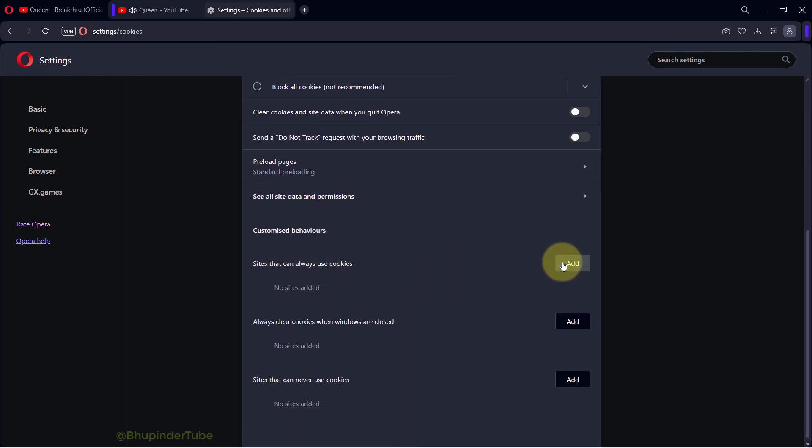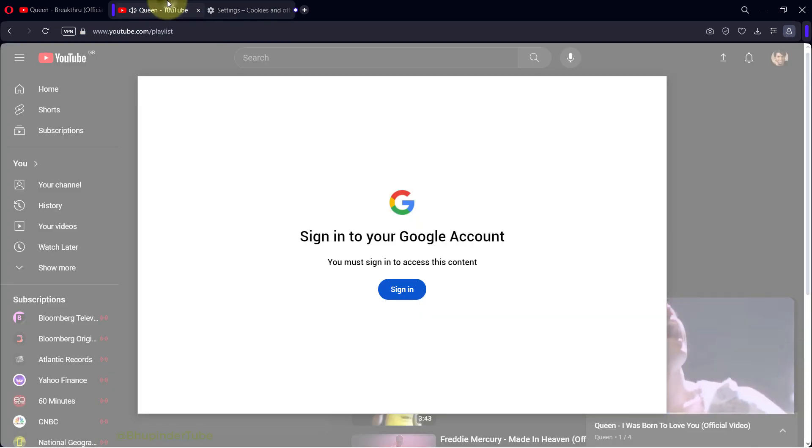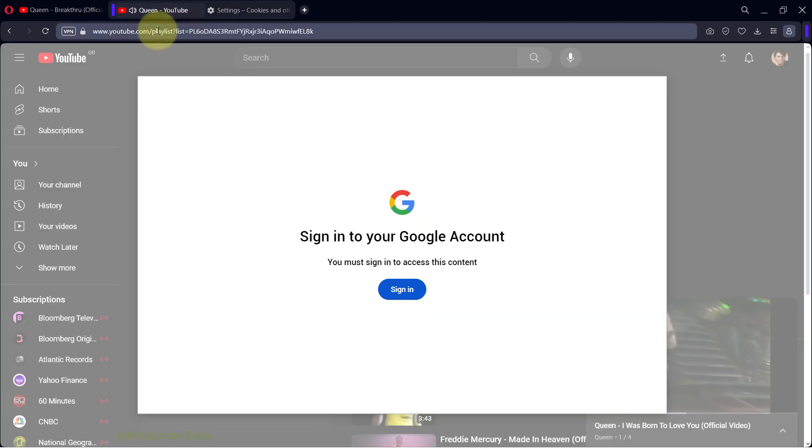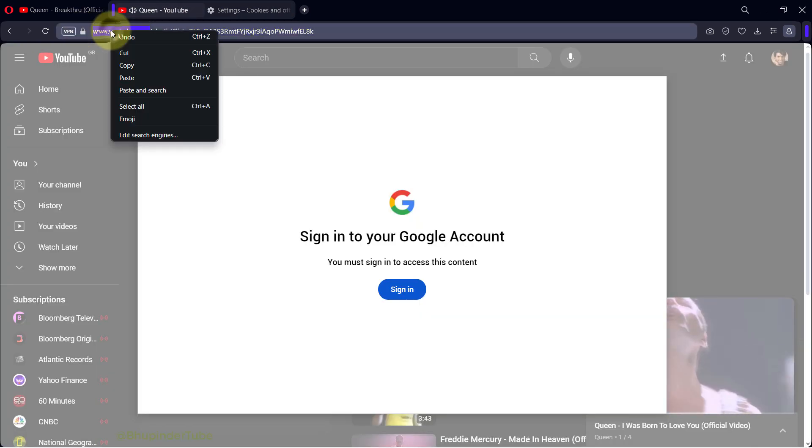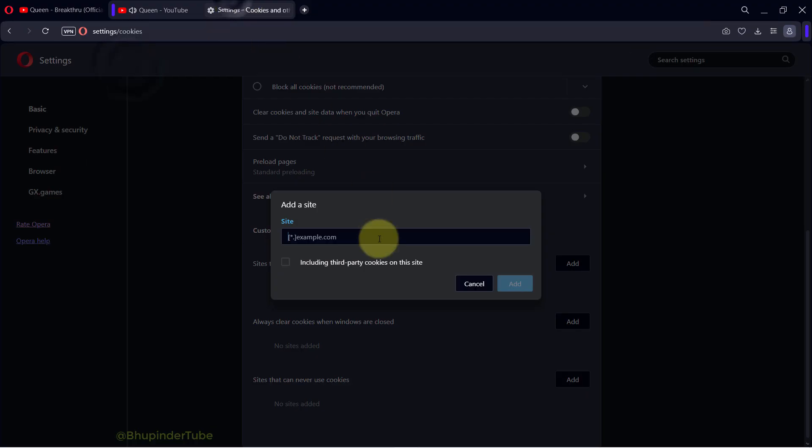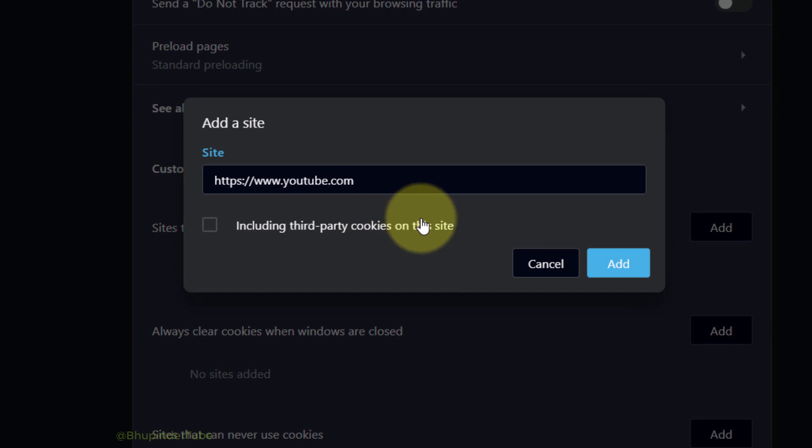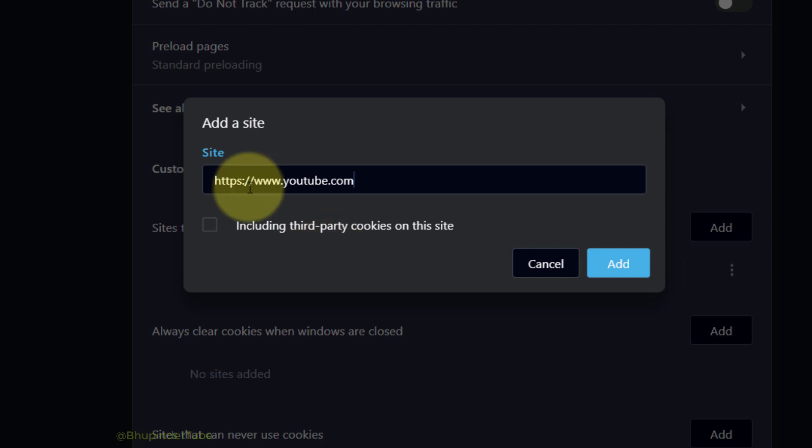Now go back to the YouTube site, copy the URL, and then come back to the settings and paste the YouTube URL in here. In order for the playlist to work so that you could add videos, you would need to also include third party cookies on this site. So check on here, then click on add.